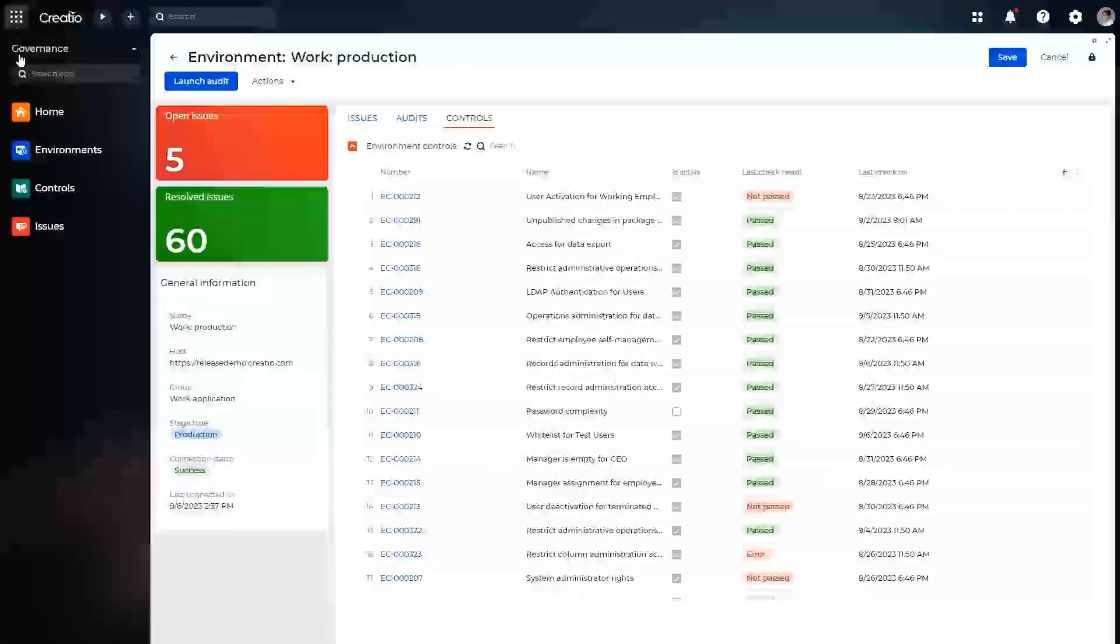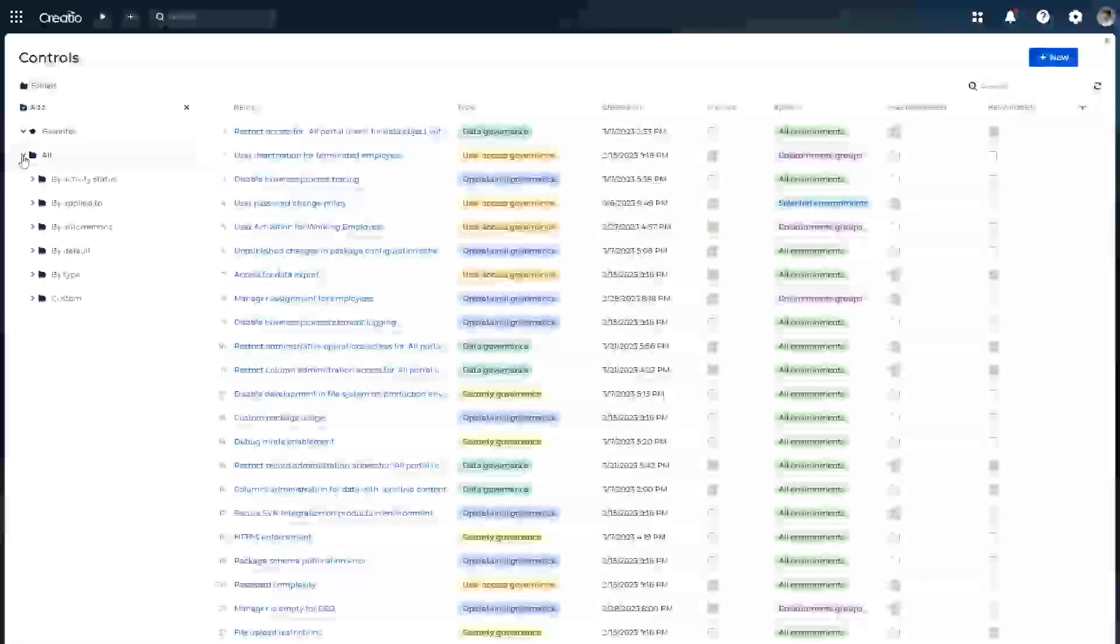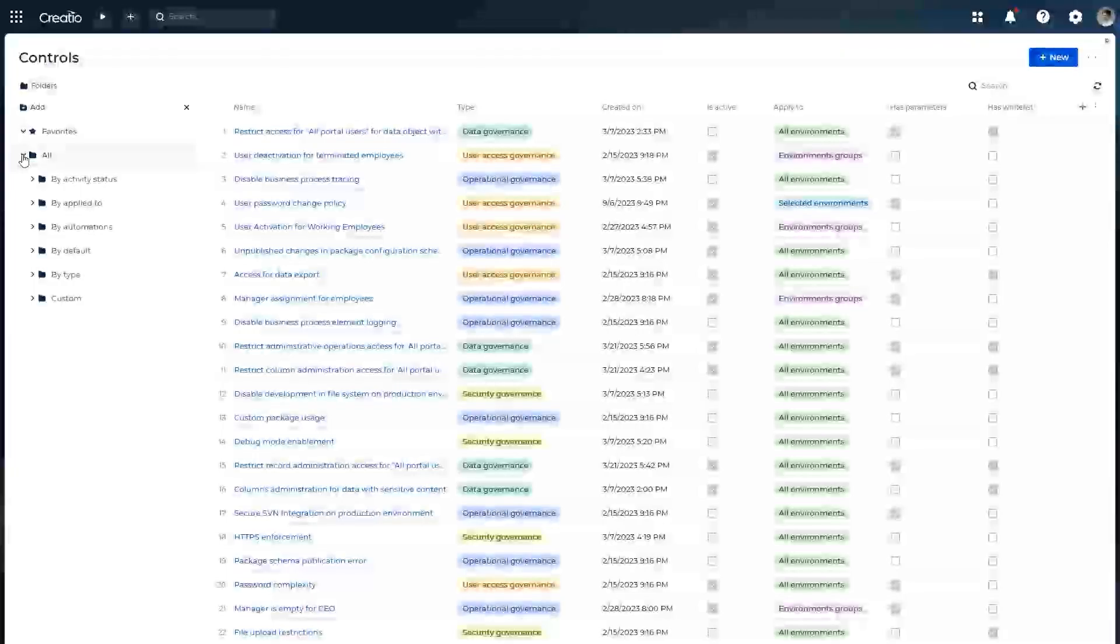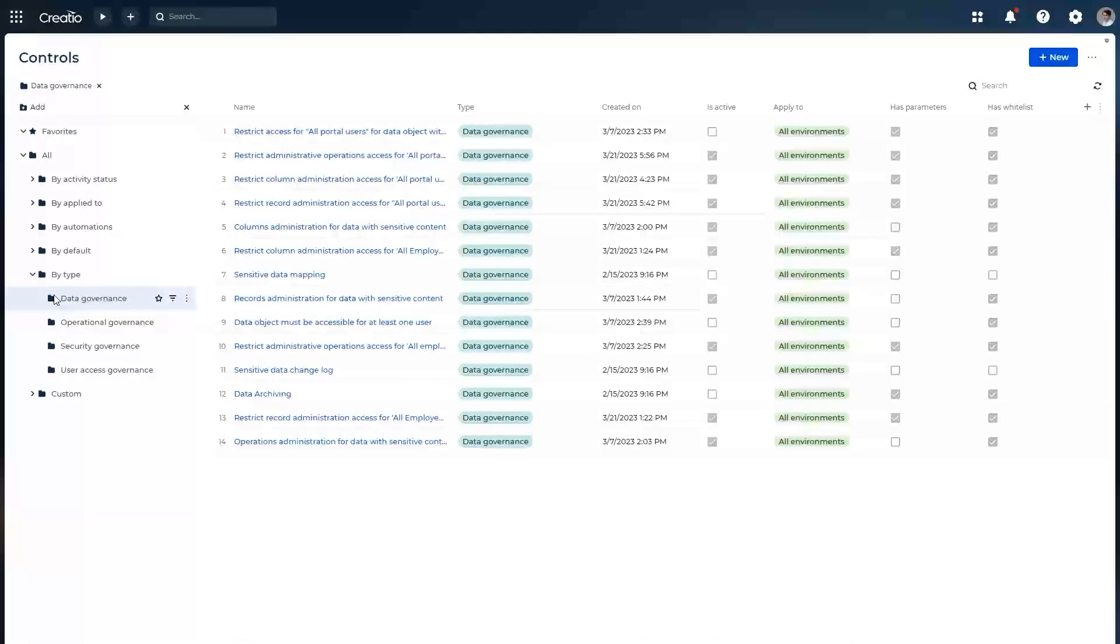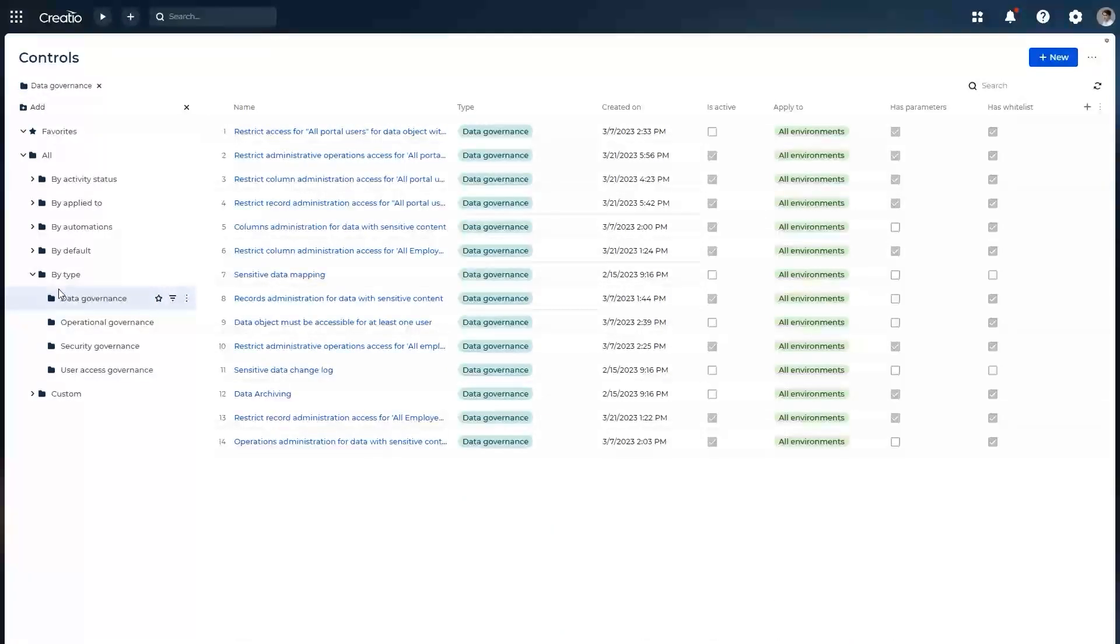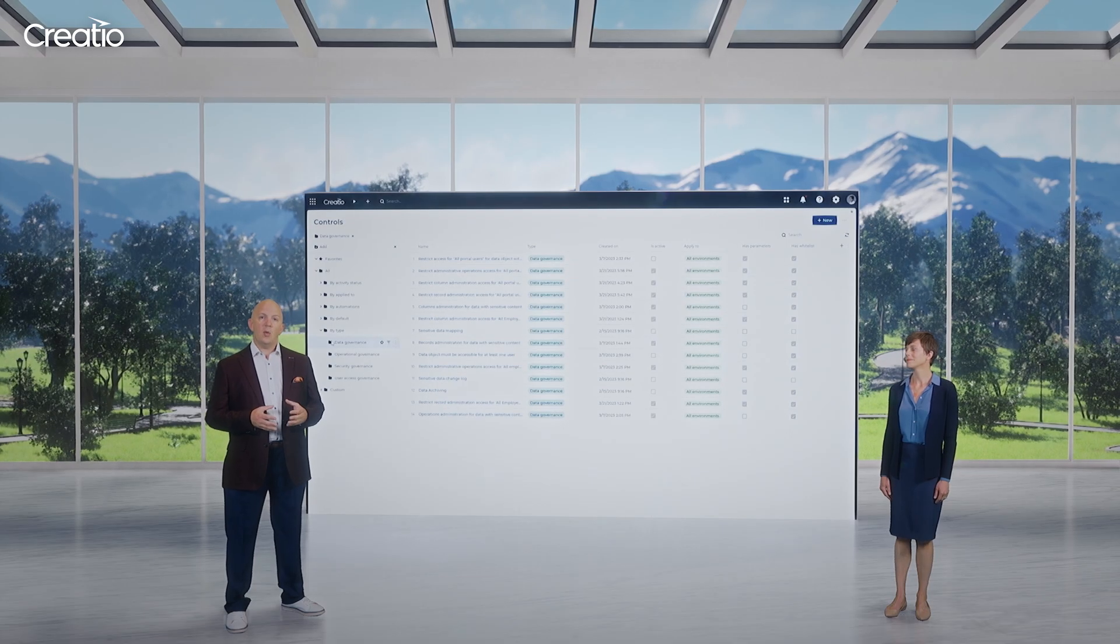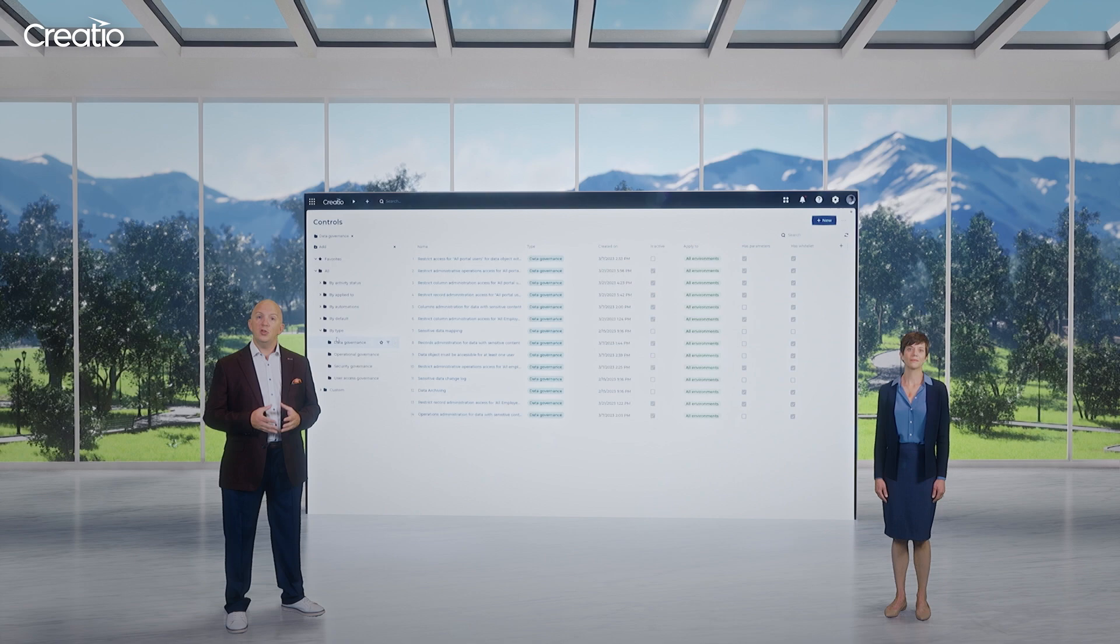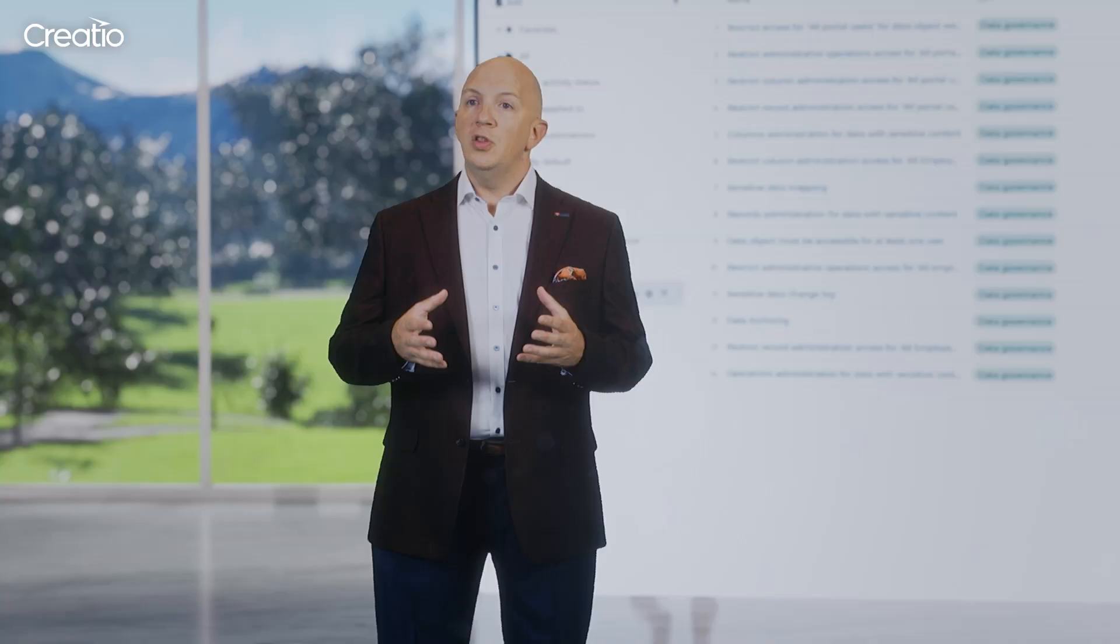Now, let's review available controls. This application has a set of controls ranging from security, operations, data checks, and many more. Each of these controls is already predefined, so you can start using it immediately.